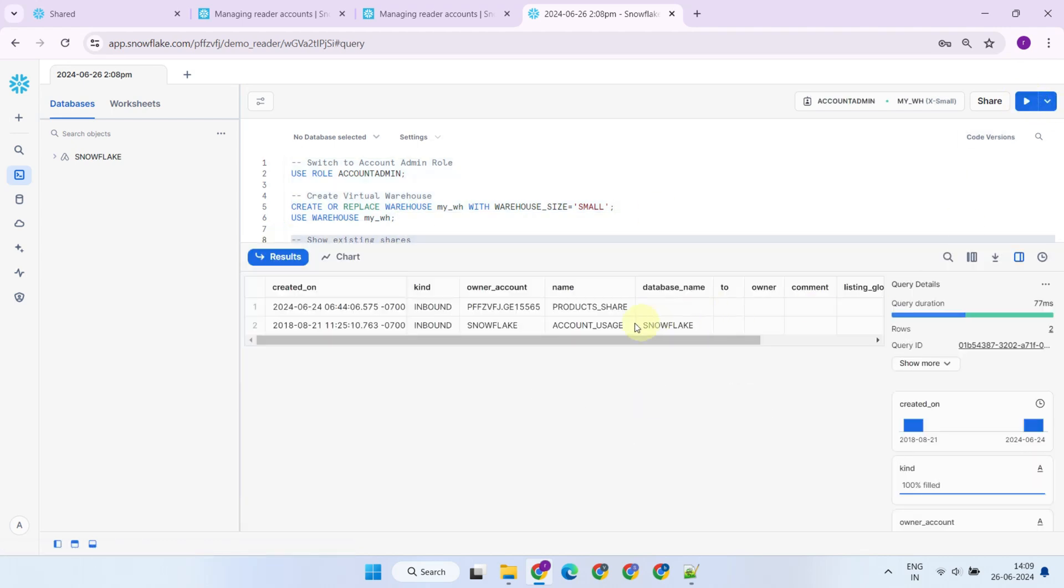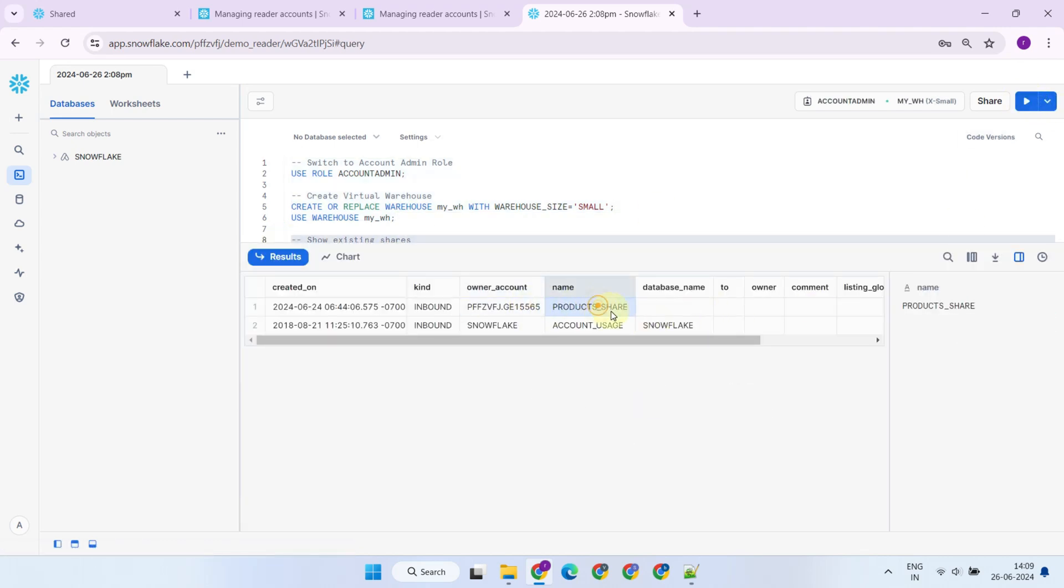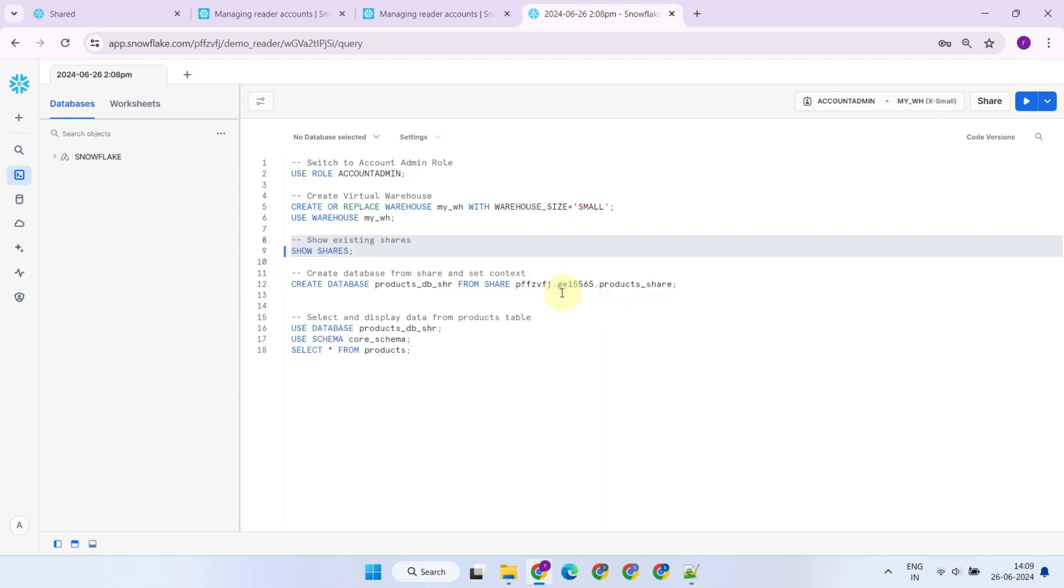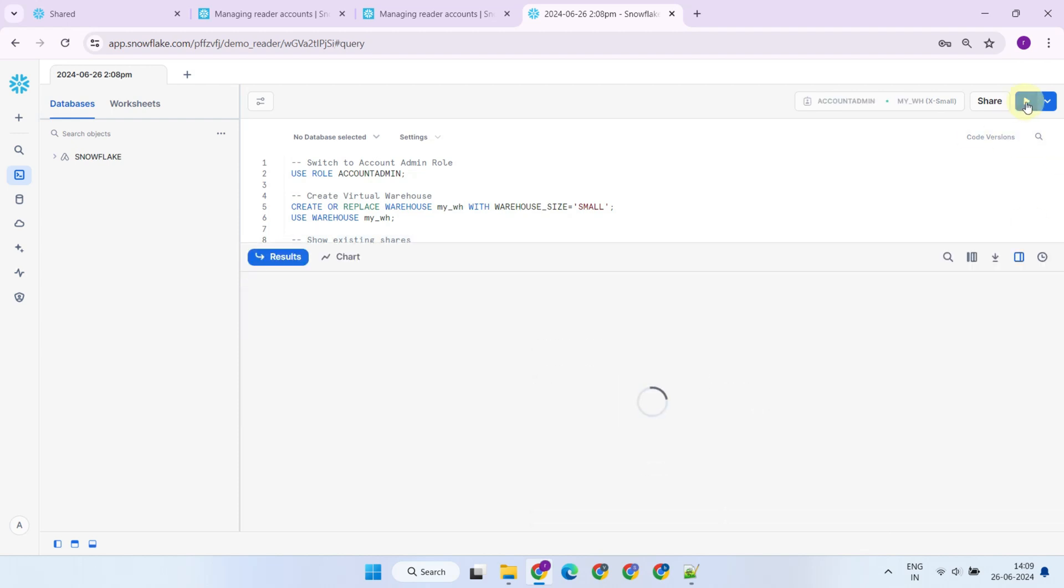The reader account can now create a database using the shared data from the provider and start running queries against it.